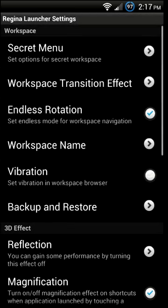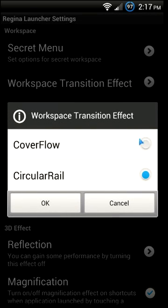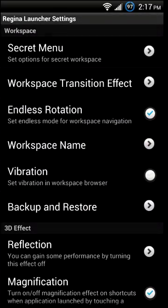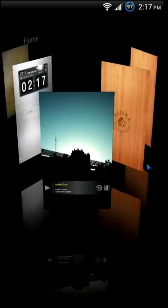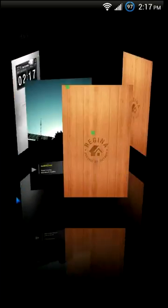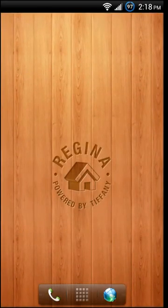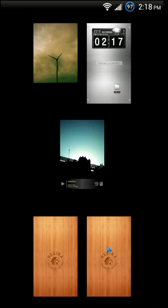This has been a look at Regina 3D Launcher. If you like this video please give it a thumbs up, and if you want to see more videos like this make sure to hit that subscribe button. If you have any questions, comments, or suggestions you can send me a message here on YouTube or find me on Facebook, Twitter, and Google+. Until next time, enjoy customizing your phone with Regina 3D Launcher and enjoy showing it off to your friends.